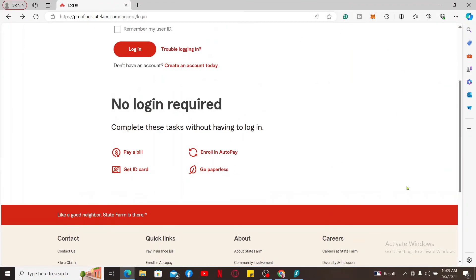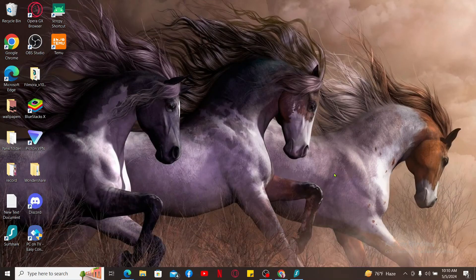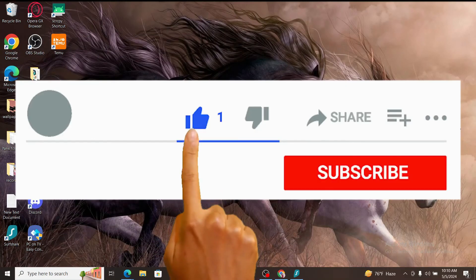Finally, click on Continue. Simply follow through the on-screen instructions till the end and you will be able to create a new account for State Farm.